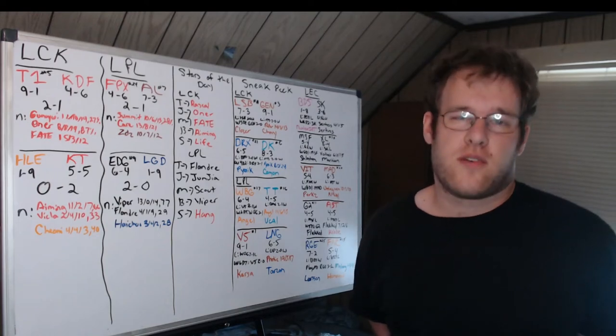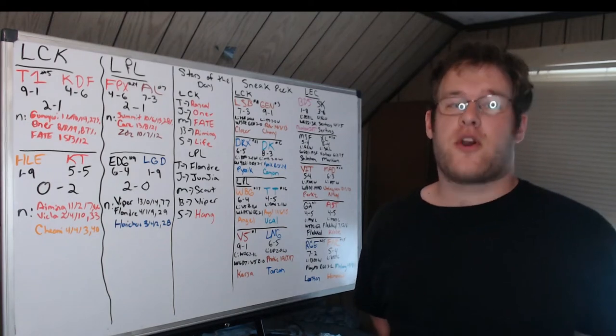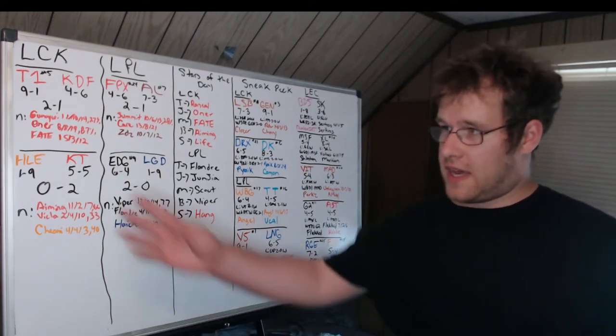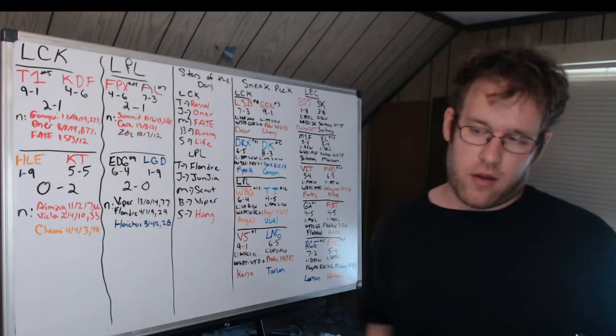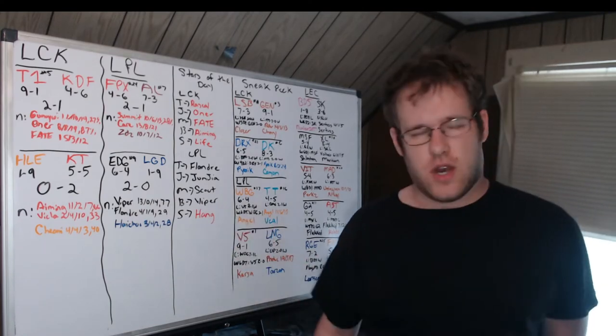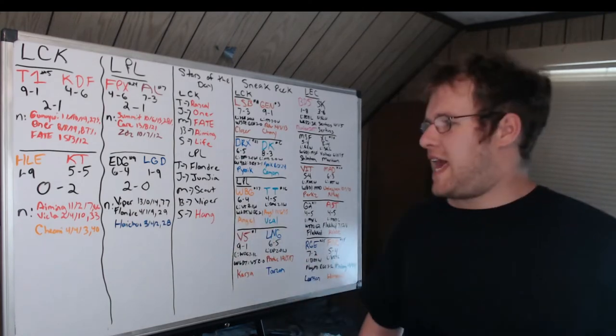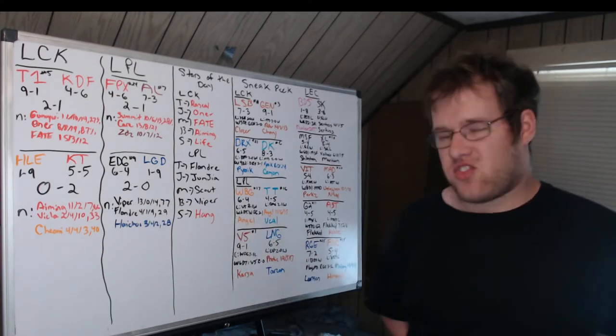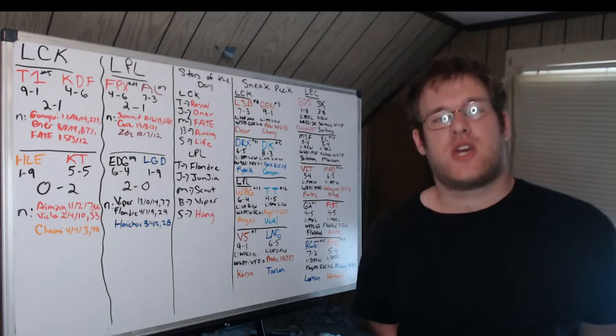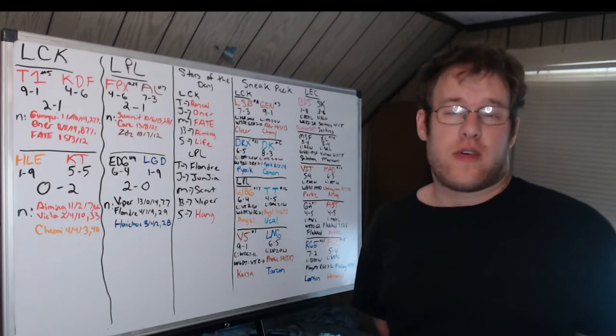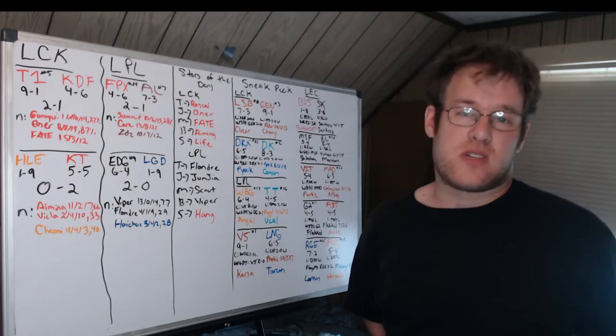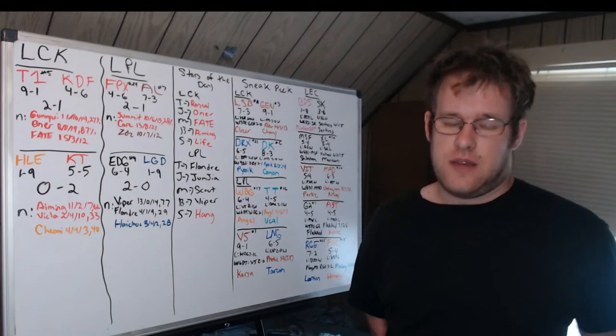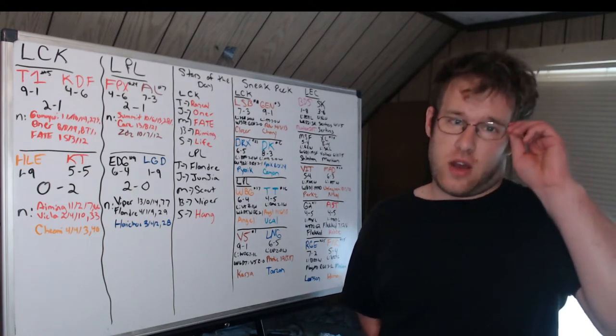Hello and welcome to today's League of Legends roundup. We're going to cover the games that took place this morning in the LCK and LPL, give you some stars of the day, and give you a sneak peek of tomorrow's games across not only the LPL and LCK but also the LEC.